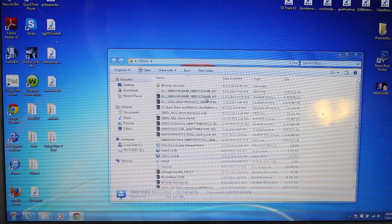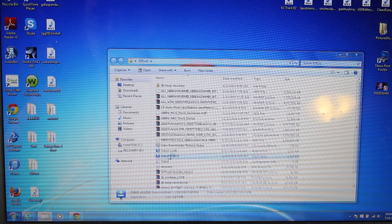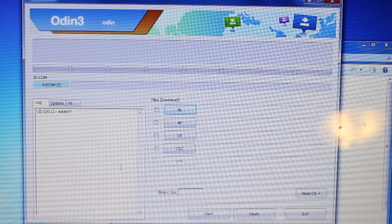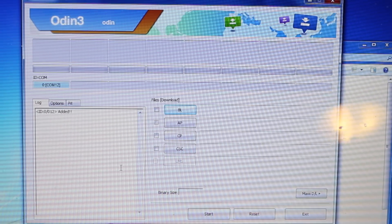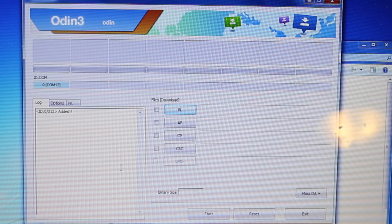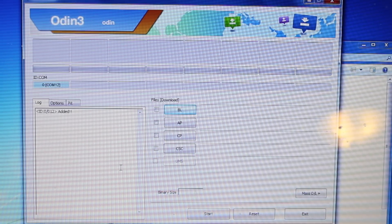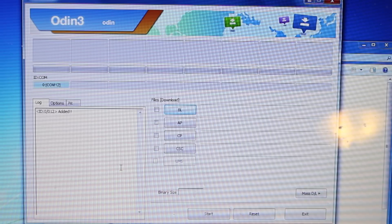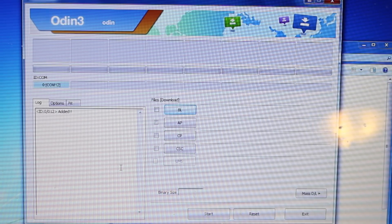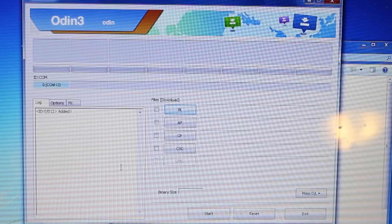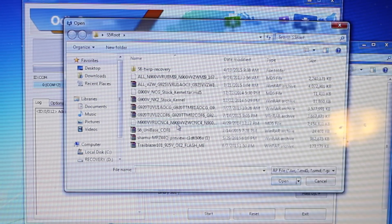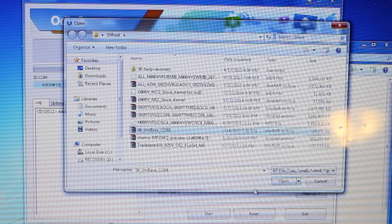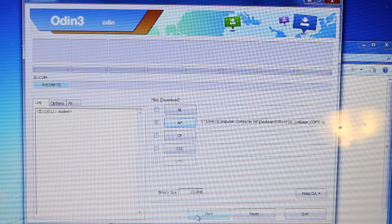Next, open ODIN 3.10.6, and I'll include a link in the description. The file you downloaded will be in the proper form, but if you're needing to ODIN back to 5.1.1 or ODIN the update, that one is in MD5 form and you'll need to remove MD5 from the name. For the unikernel, it's in the correct format. You'll see your device listed here. Click on AP, select the S6 Unibase COF-8 file, open it, and then click Start.